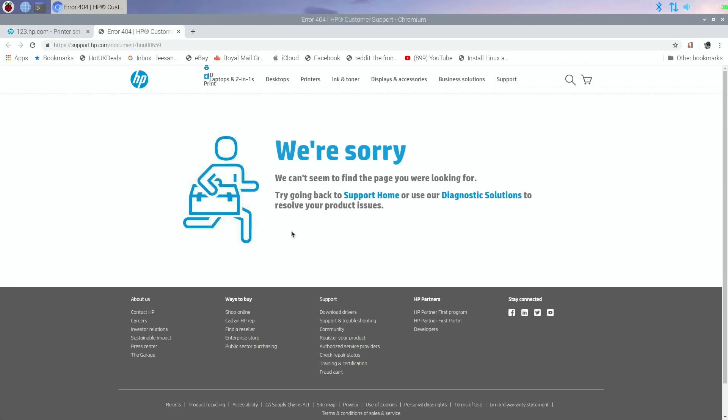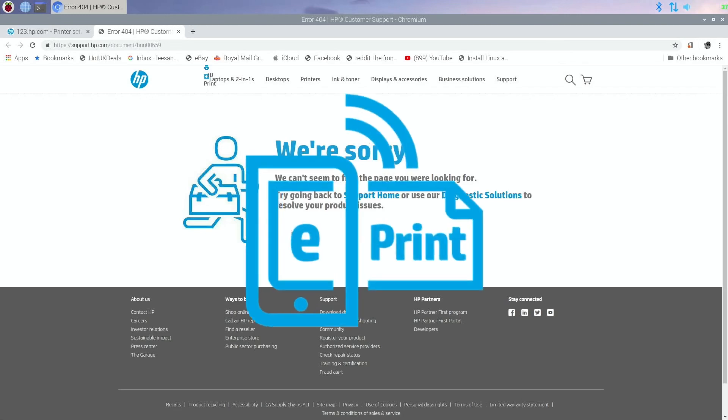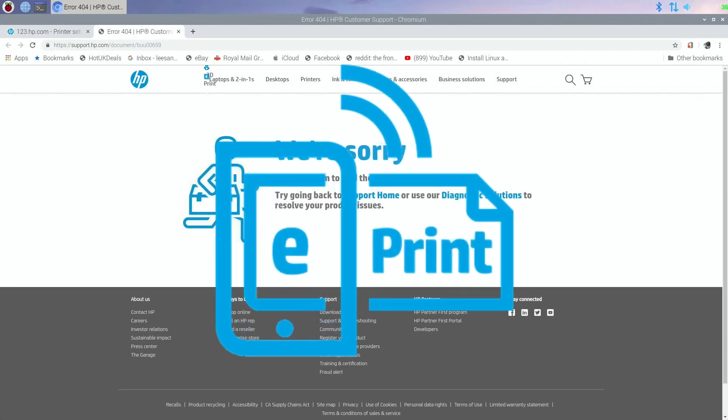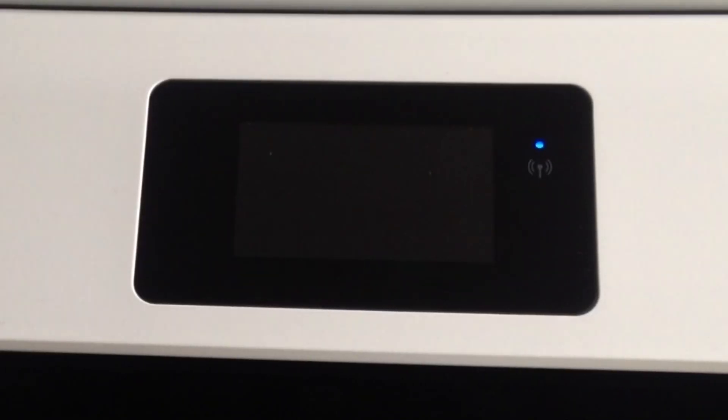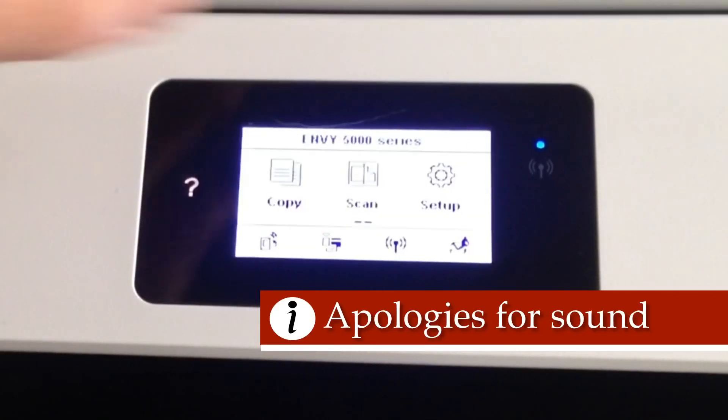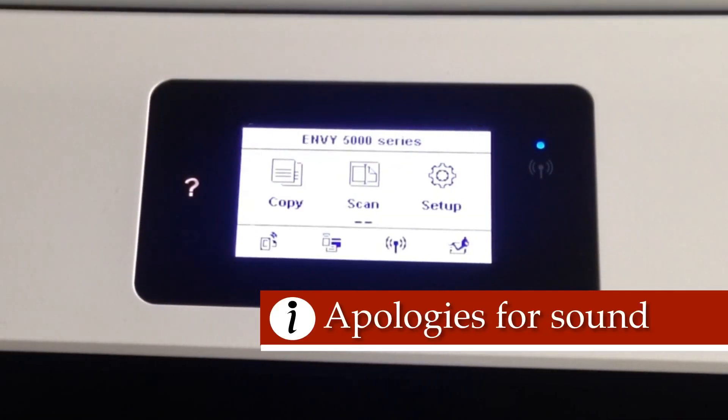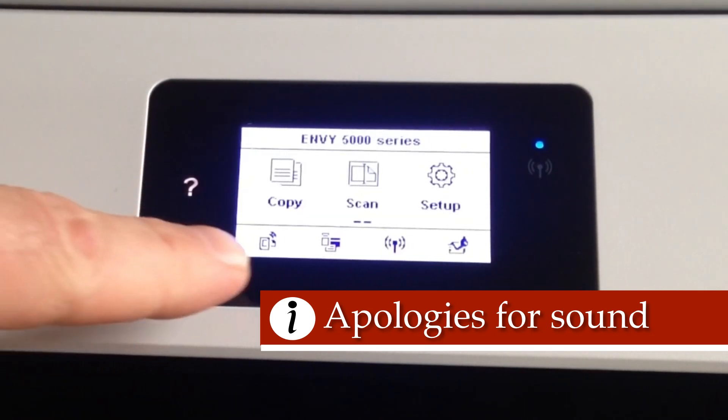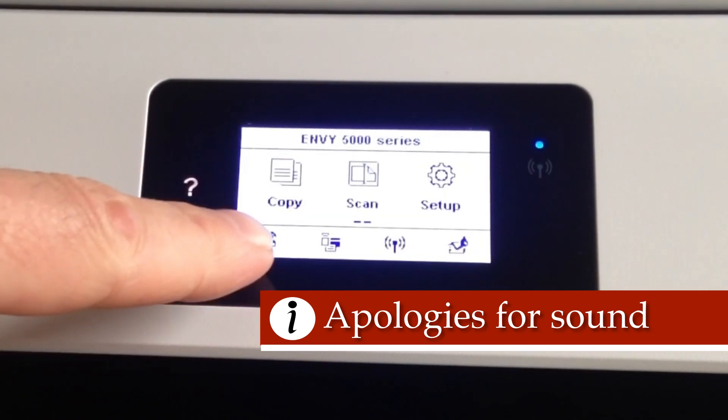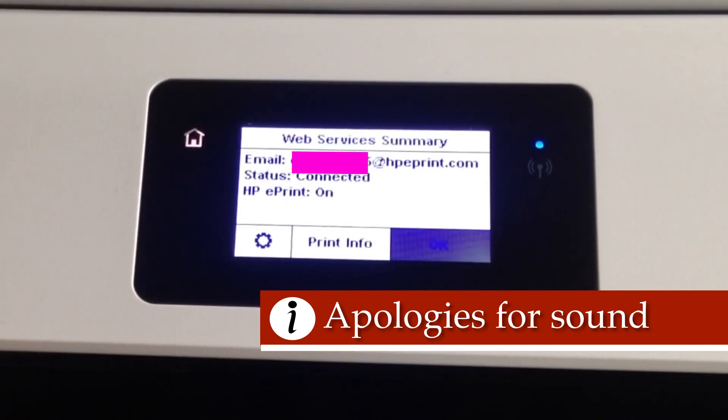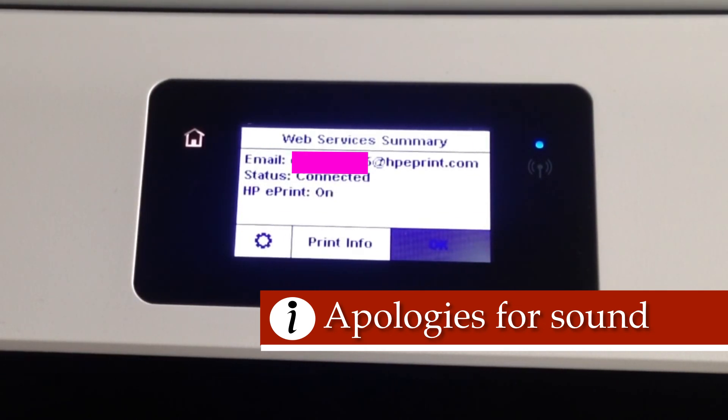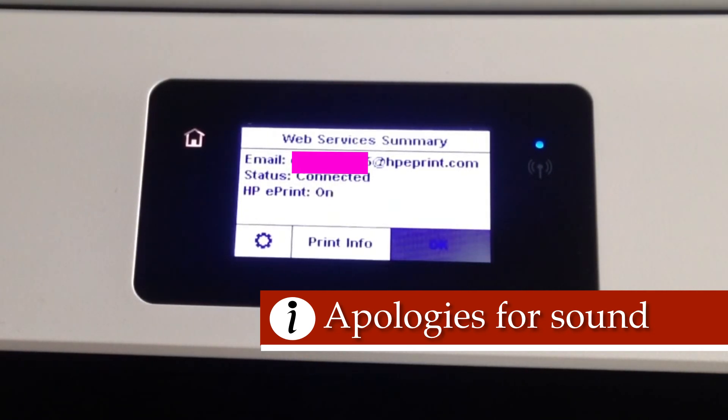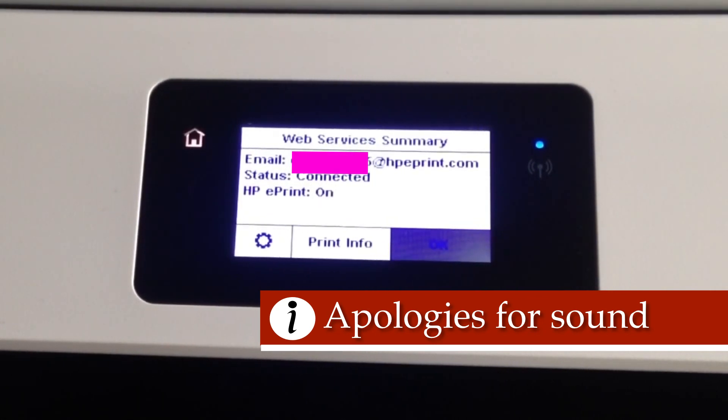There is an easier option with this HP printer: HP email print. Here is my printer - it's set up. If I click on the bottom left icon, you can see it comes up with web services summary and an email. It says it's connected and HP ePrint is on. I just need to put that email address, which I've blurred out because I don't want everybody sending documents to my printer from around the world.